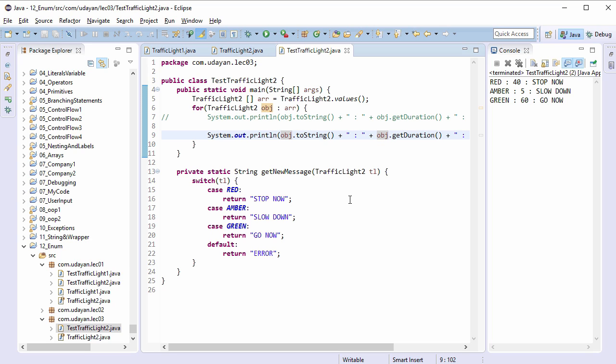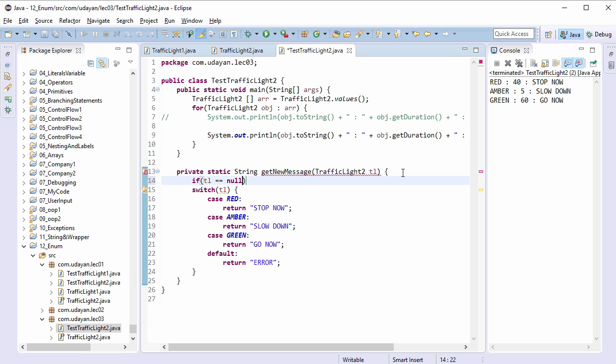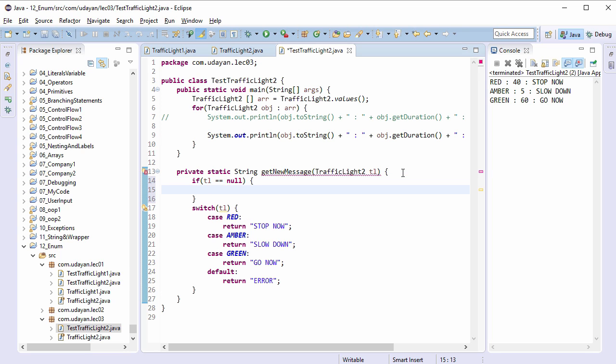This is one of the benefits of using enums for constants and not static final String. In both the cases, whether method parameter is a String or enum, you should check for null, otherwise NullPointerException will be thrown. Let's filter out null arguments: if TL double equals null, return error.